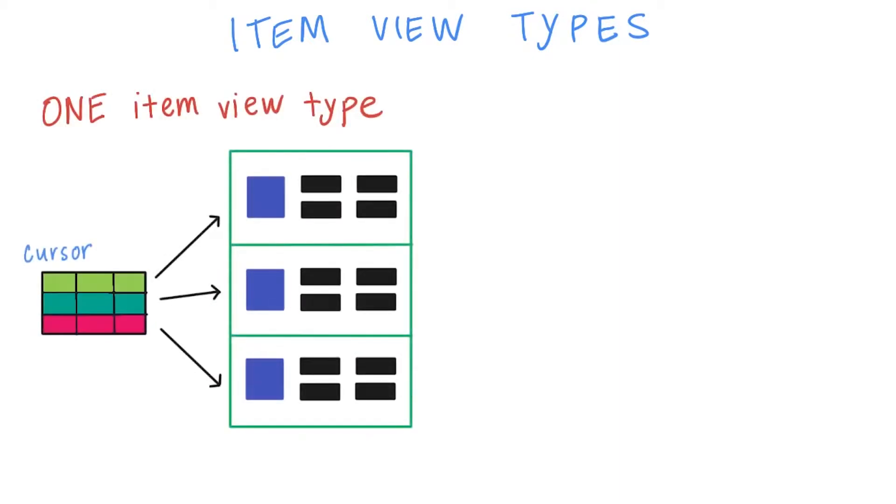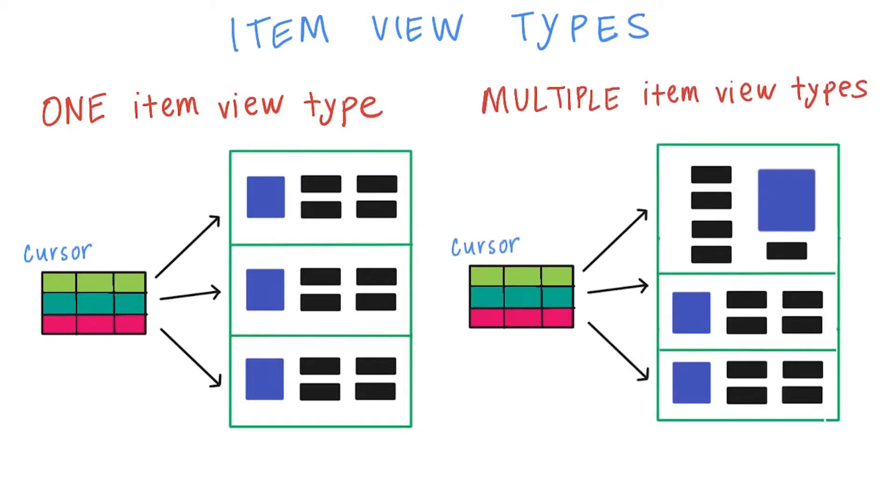This is where adapter item view types will save the day. This is a general concept for all adapters, not just cursor adapter. Instead of just knowing about one item view type, which yields the same layout for all list items, the adapter can declare multiple item view types.